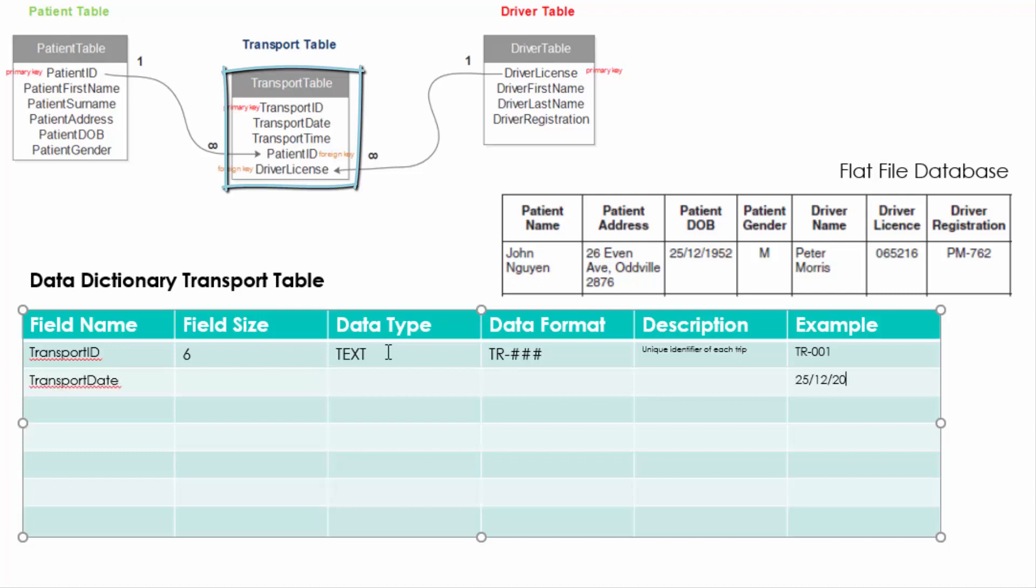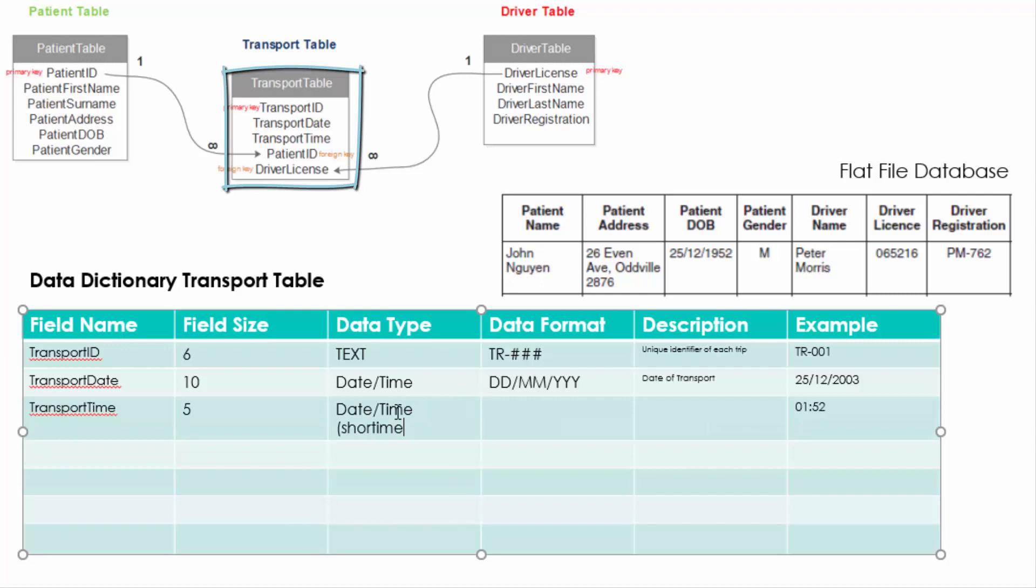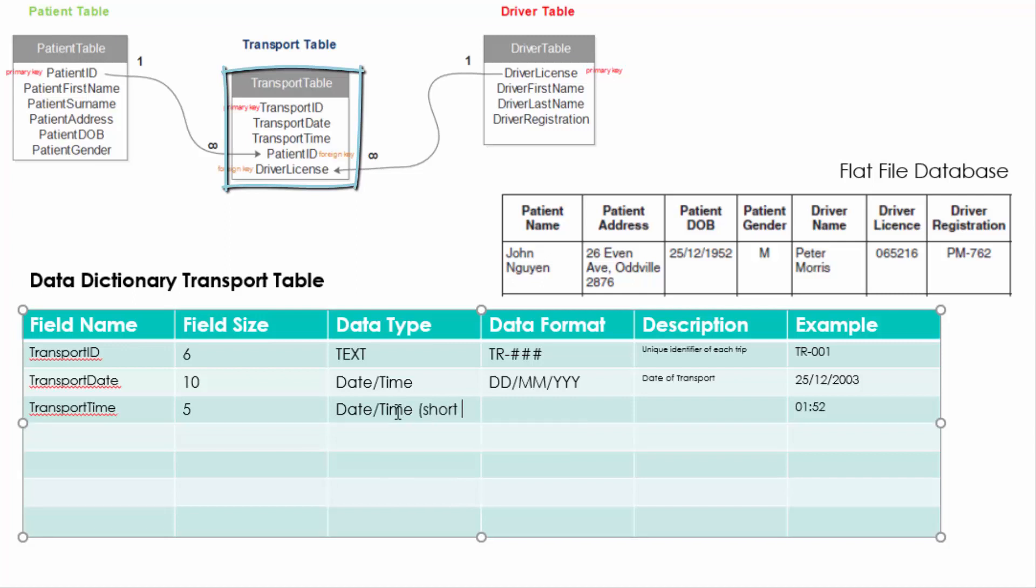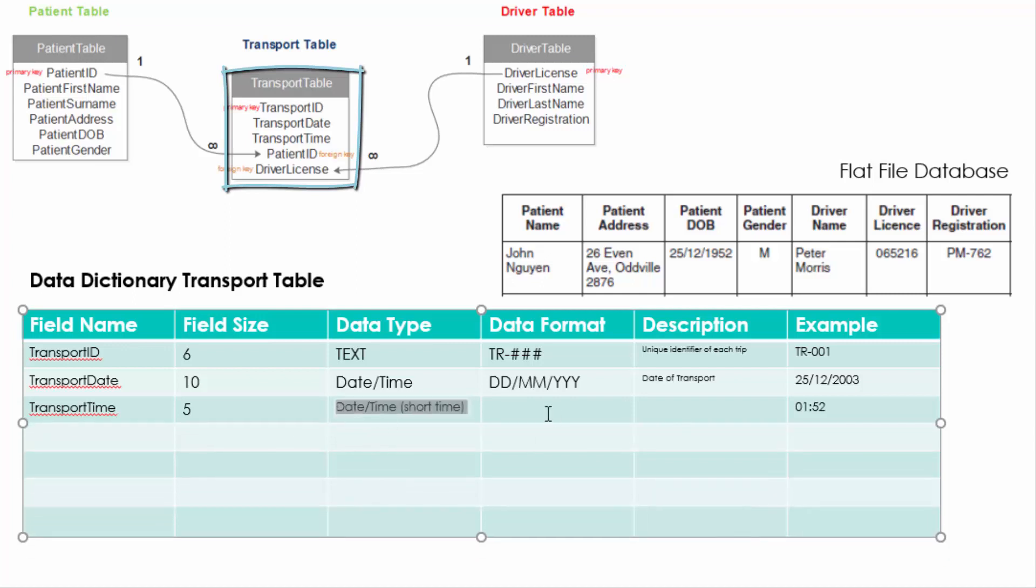The good thing is that we're using the primary keys from the patient and driver table to help us. So the first field in the transport table is the transport ID and we are going to follow a similar pattern to the driver registration. So two letters, a hyphen and then three numbers.